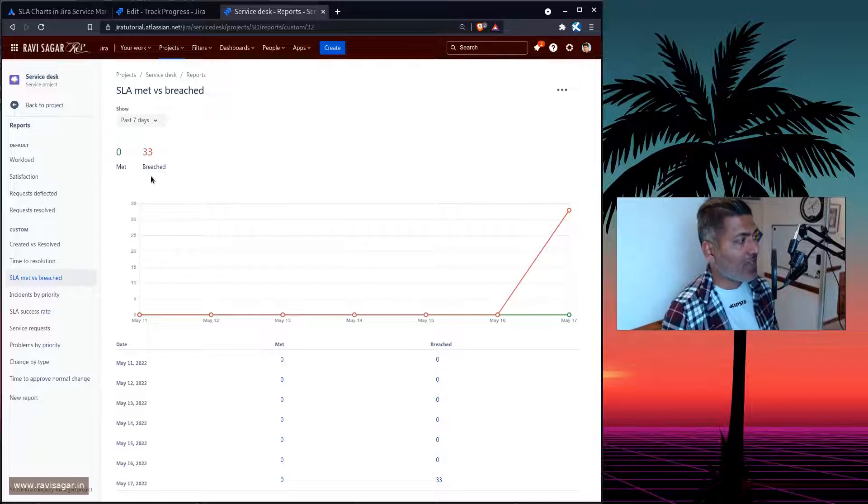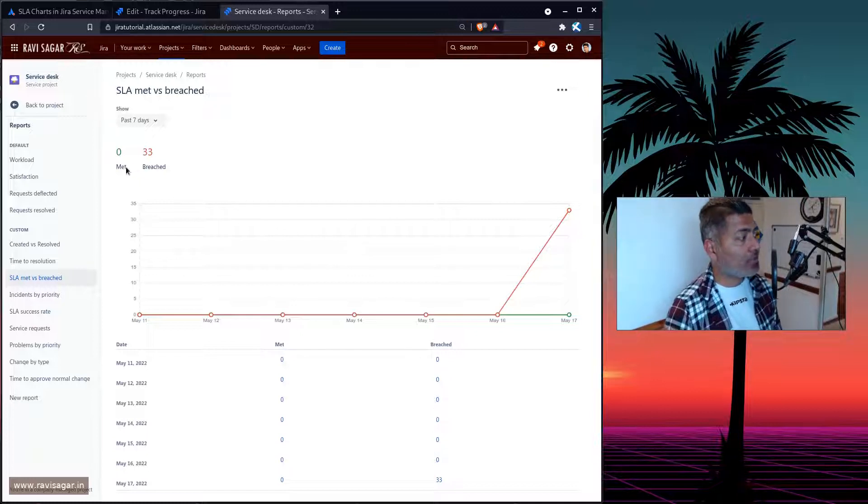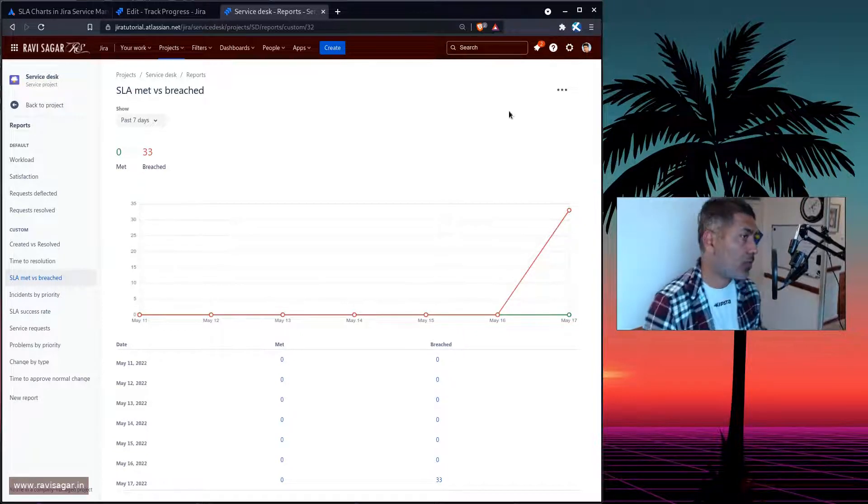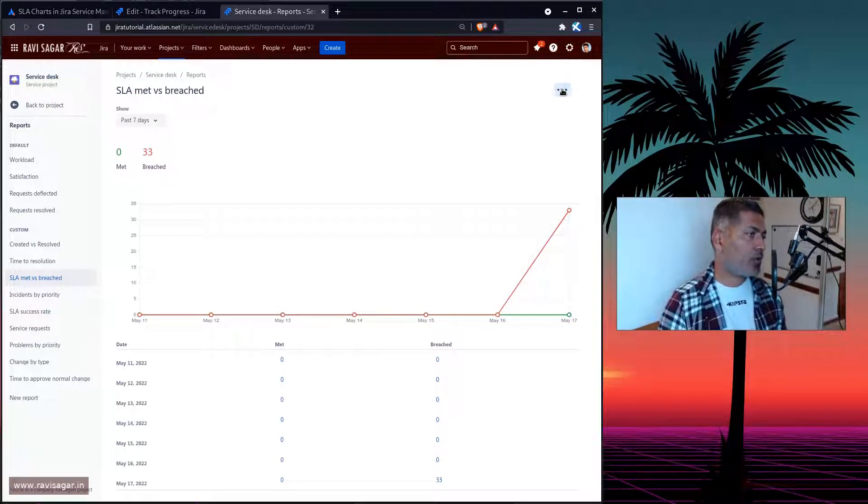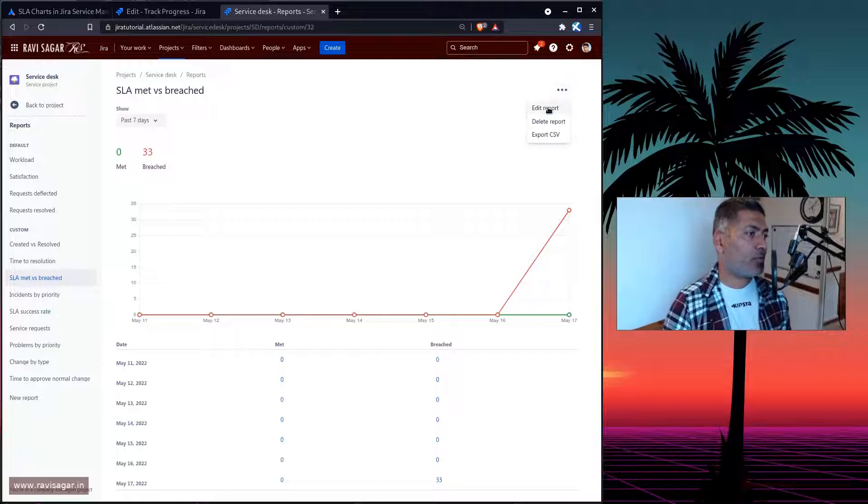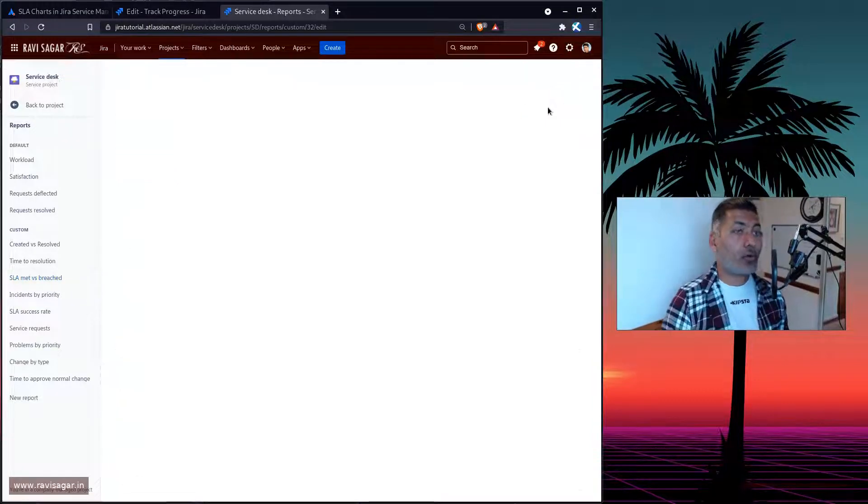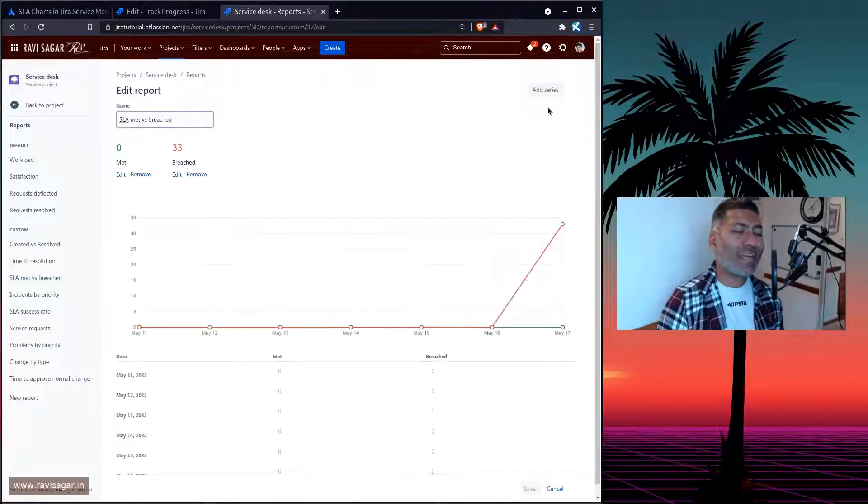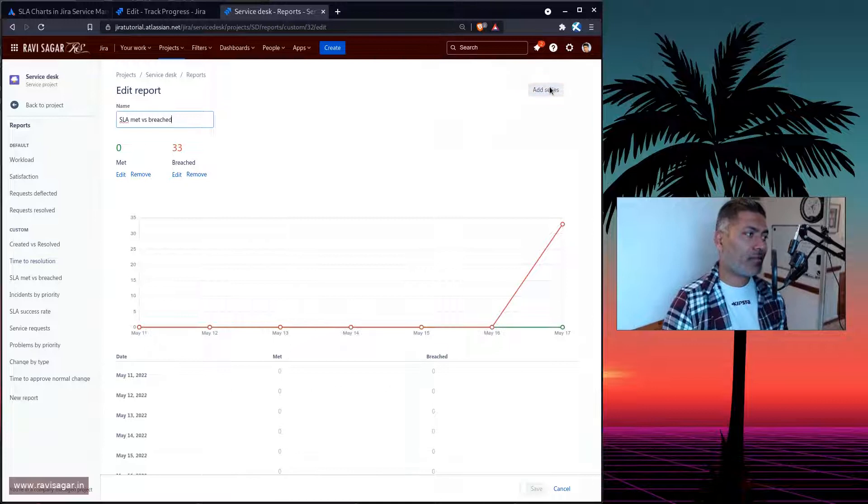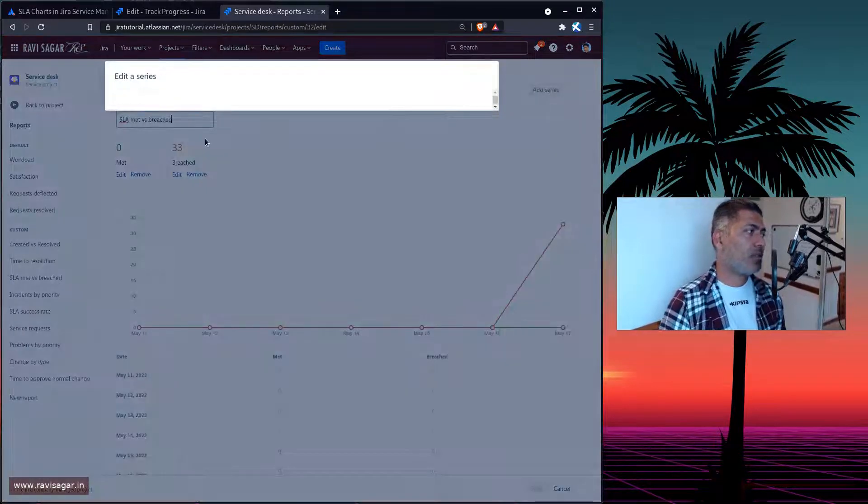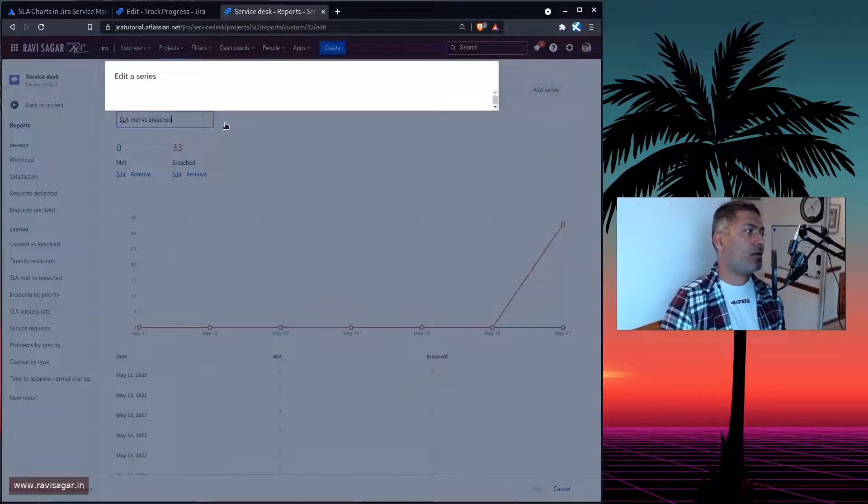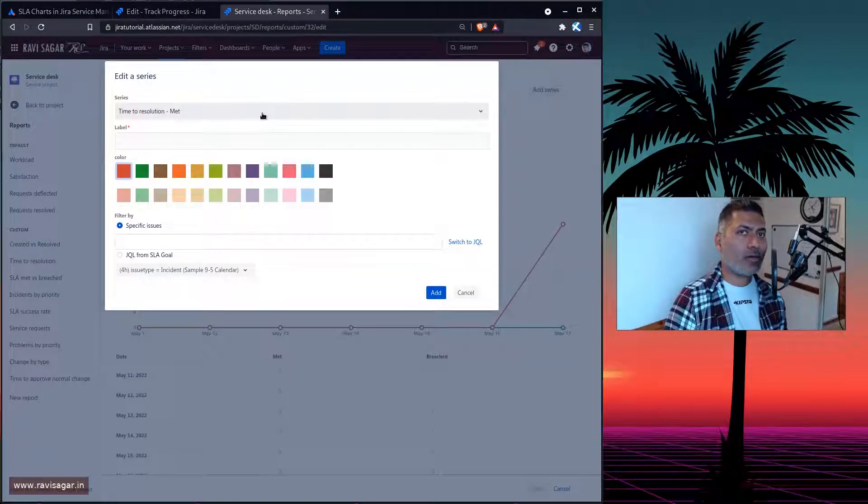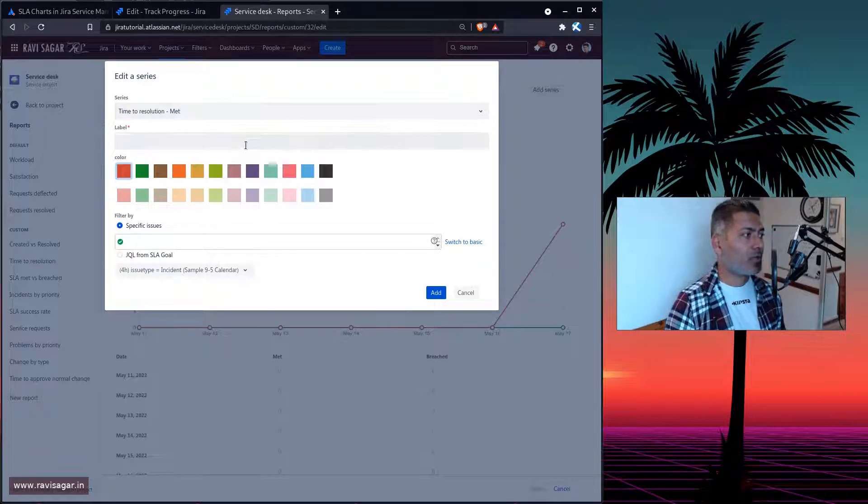So right now, we have access to two series, Met and Breached. What you can also do, you can also add one more series, a couple of more series, by editing the report, and then add a series, then you can select how you want to narrow down the information.